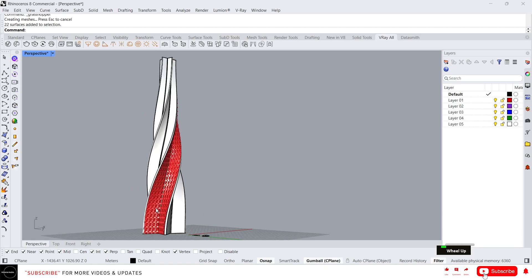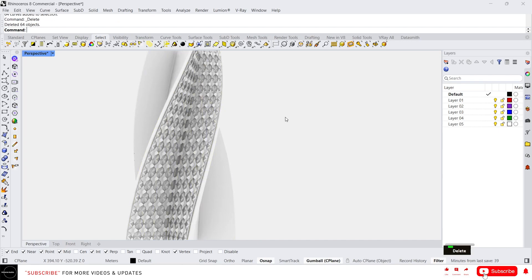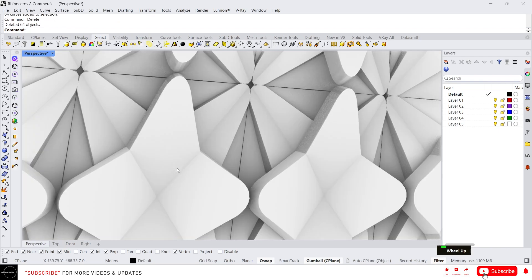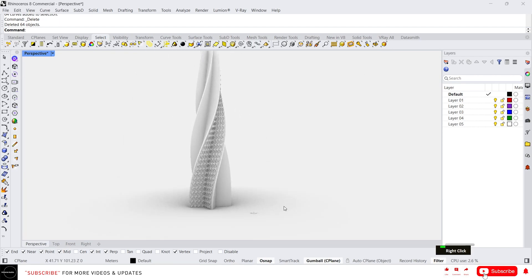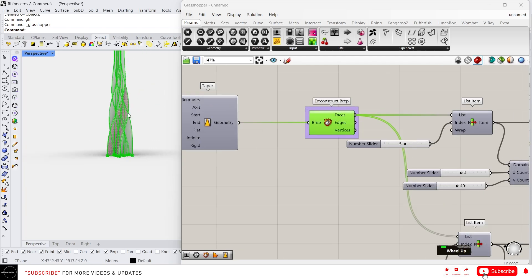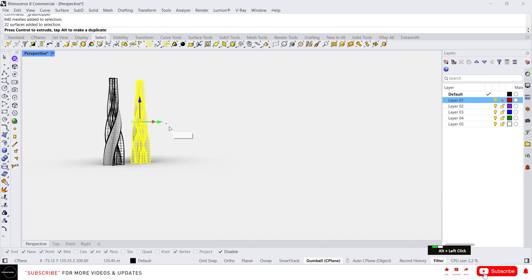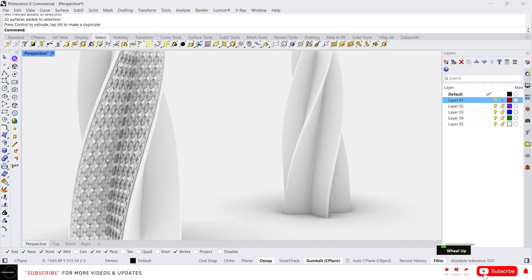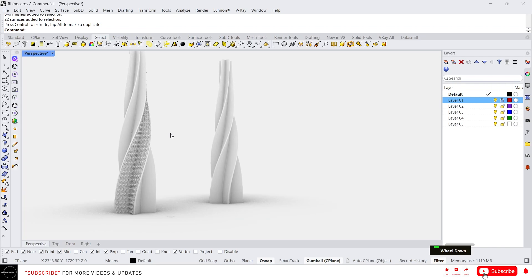Here we have our model. Let's delete all the curves — the pattern came out very well. This is cool! And if you want this model without the pattern, just lock this layer, select everything, make a copy — that's it, you'll get the model without the pattern. Anyway, that's it for this video. Thanks for watching guys, I will see you in another video.